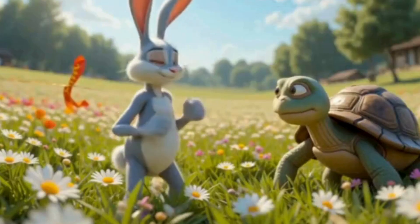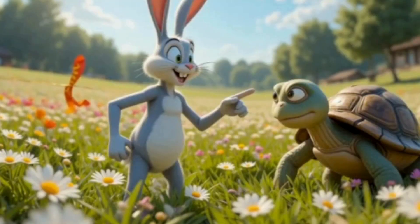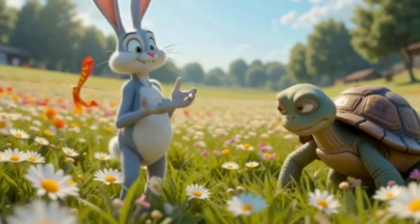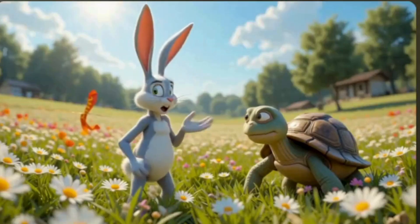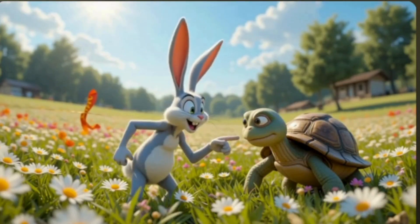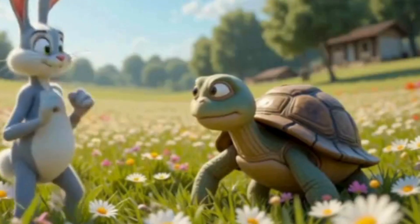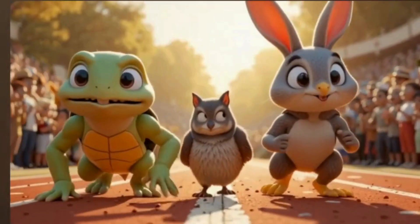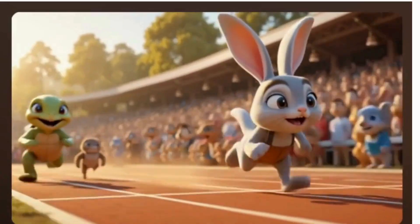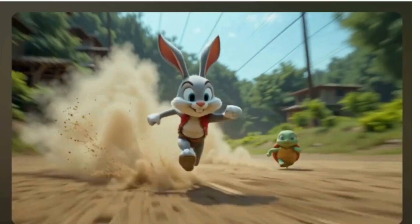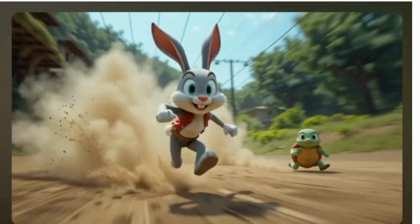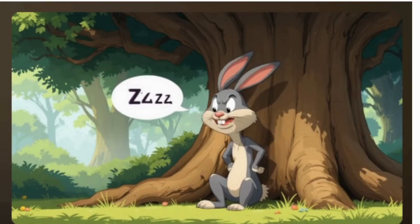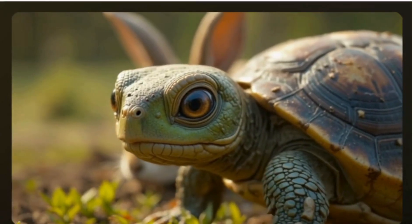In a sunny meadow lived Rocket Rabbit, who was incredibly fast, and Shelly Turtle, who was wonderfully steady. One day, Rocket boasted, 'I'm the fastest, no one can beat me.' Shelly replied calmly, 'Let's race and see.' The race began. Rocket zipped away in a flash, leaving Shelly far behind. 'This is too easy,' he laughed. Seeing his huge lead, Rocket decided to take a quick nap under a shady tree. But Shelly didn't stop. Plod, plod, plod. She kept moving forward steadily.